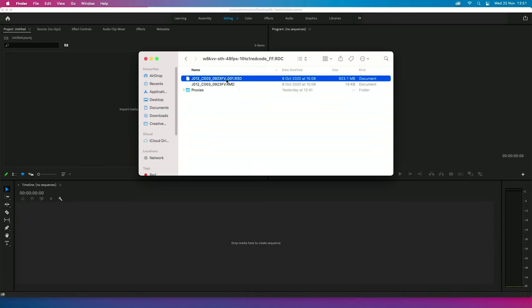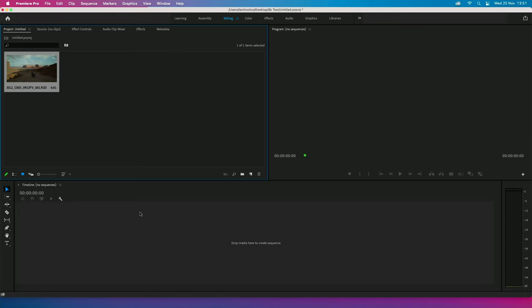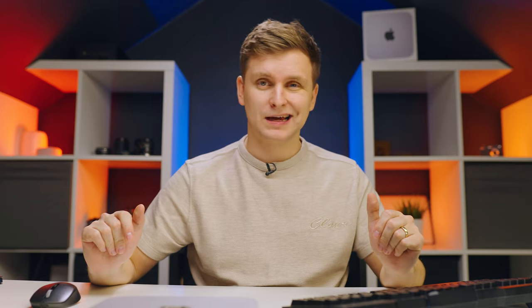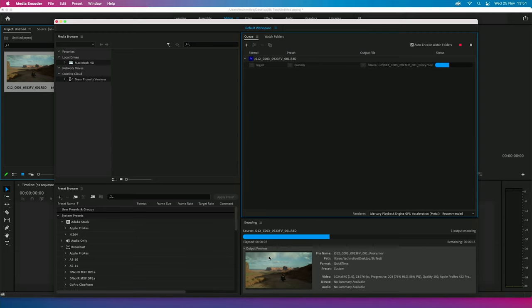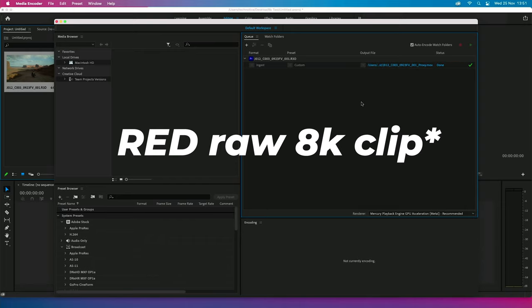For example, I've got a RED 8K clip here. I'll import it and see what happens. As you can see, Media Encoder has launched automatically and it starts making proxies right away. It renders really, really fast — this RED 8K clip is already done. This is how fast it was.